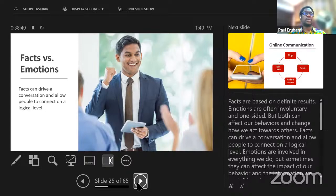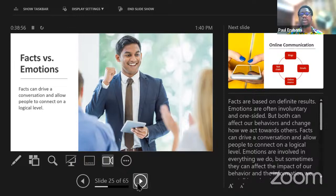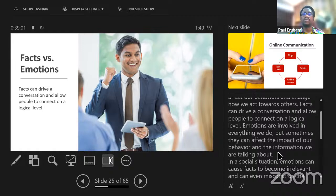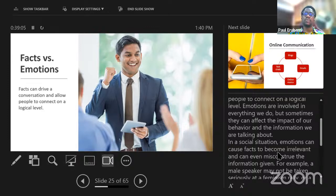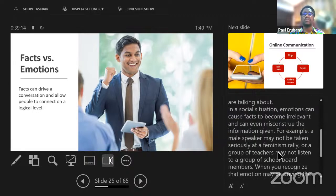Facts are based on definite results. Emotions are often involuntary and one-sided, but both can affect our behaviors and change how we act toward others. Facts can drive a conversation and allow people to connect on a logical level. Emotions are involved in everything we do, but sometimes they affect the impact of our behavior and the information we are communicating. In social situations, emotions can cause facts to become irrelevant.